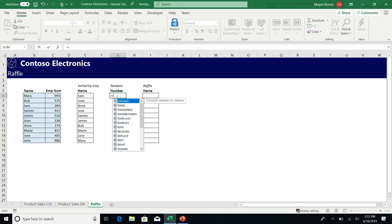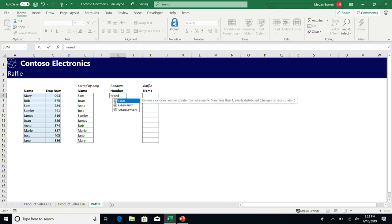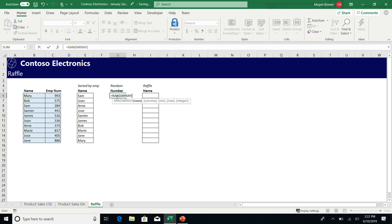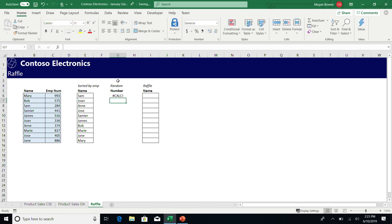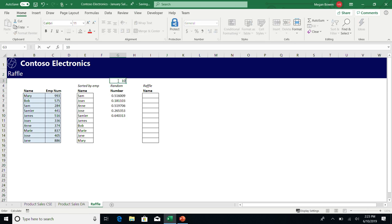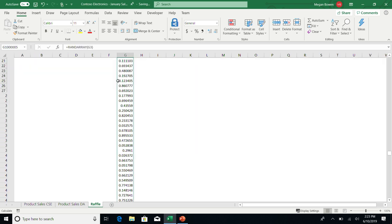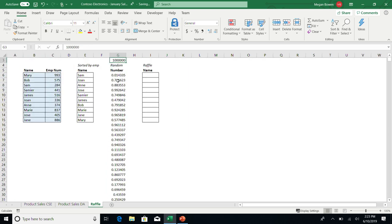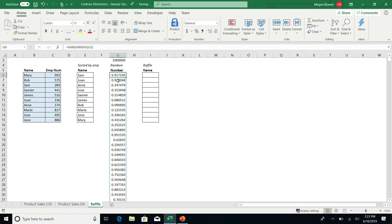We also have a really handy function called RandArray, and this is really handy for people doing things like Monte Carlo analysis. With Monte Carlo analysis, you end up using a lot of random numbers, and it can be very slow. What you can do now is actually drive the number of random numbers off a cell. I'm going to drive it off this cell here. If I put the number five, I get five random numbers. If I put the number 10, I get 10 random numbers. If I put the number a million, I get a million random numbers. So one formula, a million things, and you can drive it and build off that. So it's great for Monte Carlo analysis.